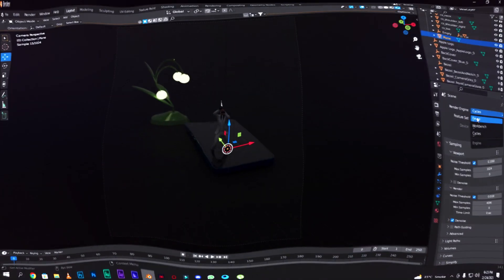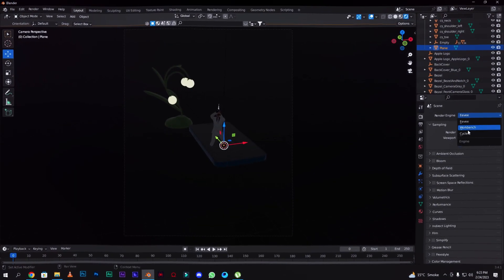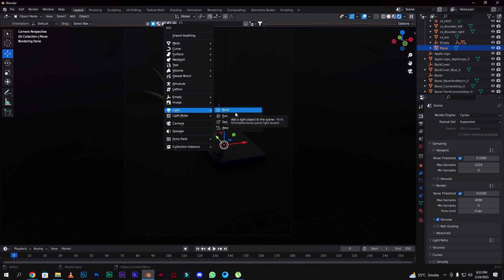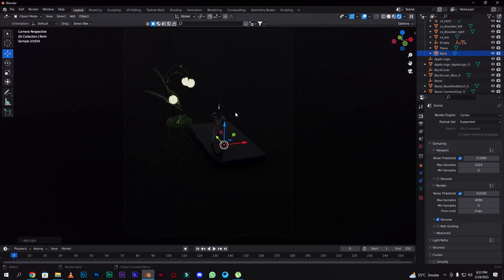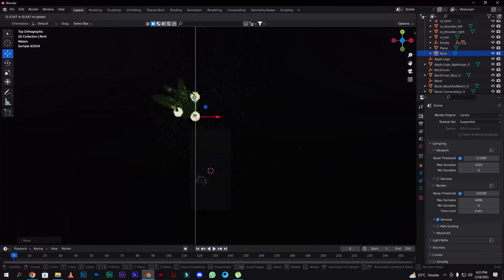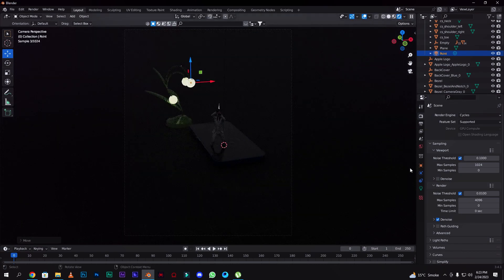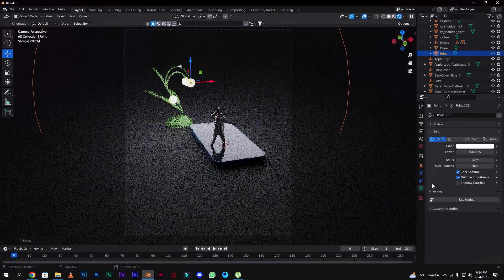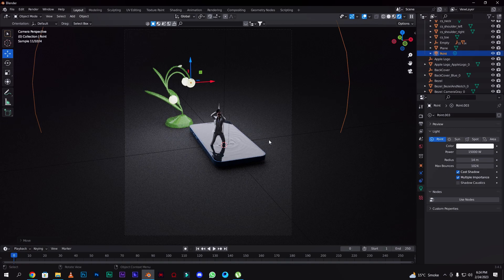We have to set the render engine to Cycles. Then set it to CPU. Shift+A — you have to add a Point light inside the lamp in the middle. Here you have to go to the light properties below and add the radius around 14, and power around 14,000 to 15,000.